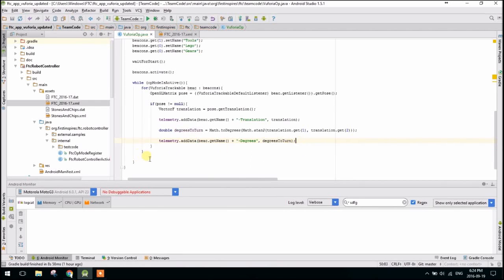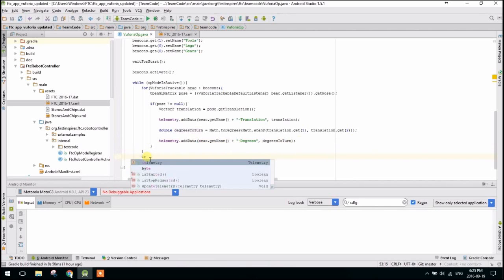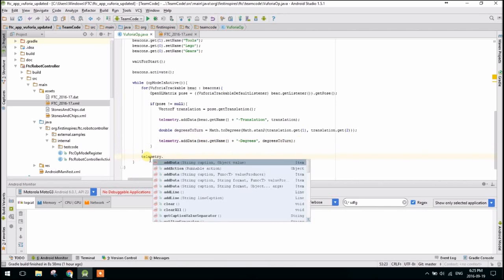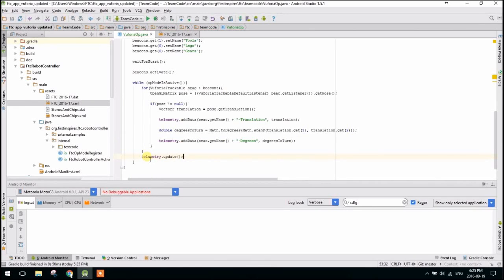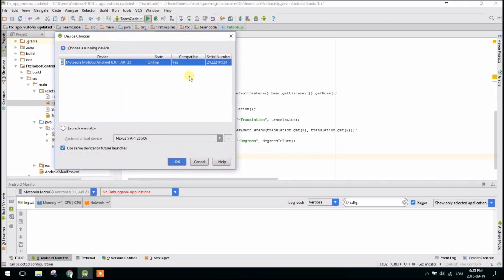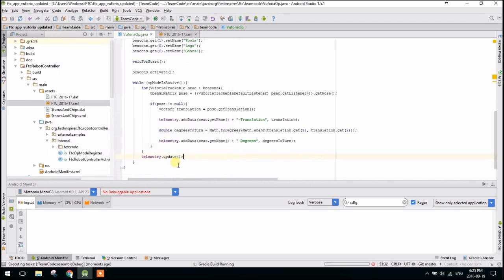And then at the end of our loop, we're just going to update the telemetry. Because that is another new thing in this update. You have to call telemetry.update. And there we go. So at this point, we can download it to our robot controller. Okay. Gradle will run. And then it will be all good.